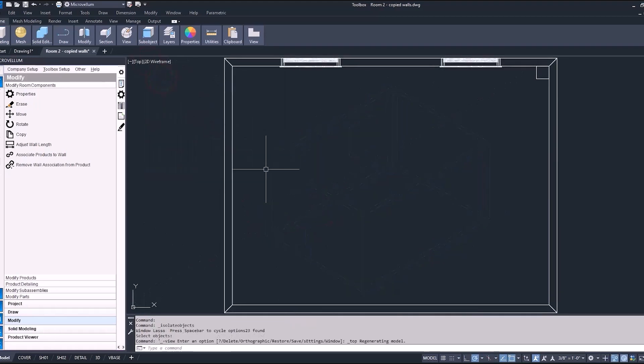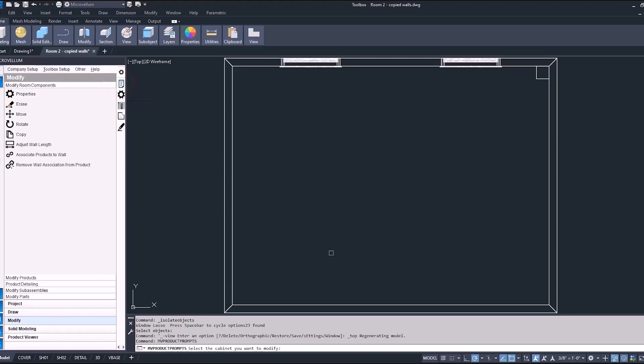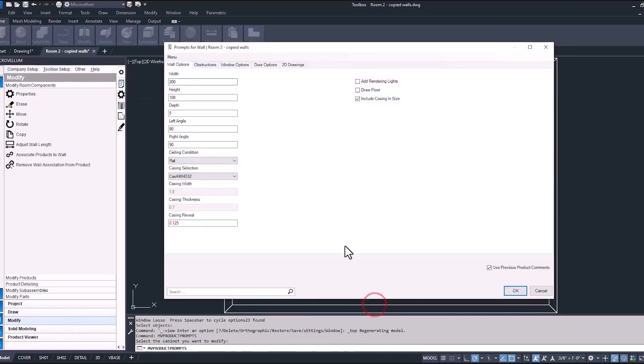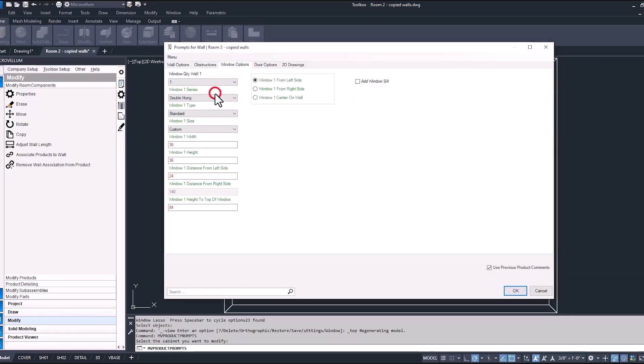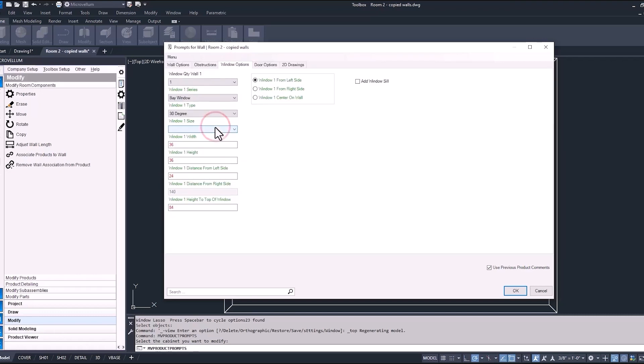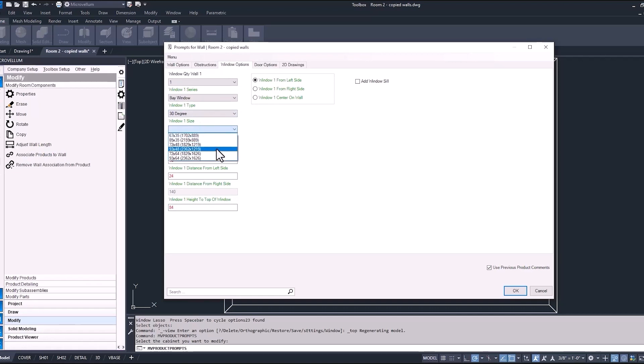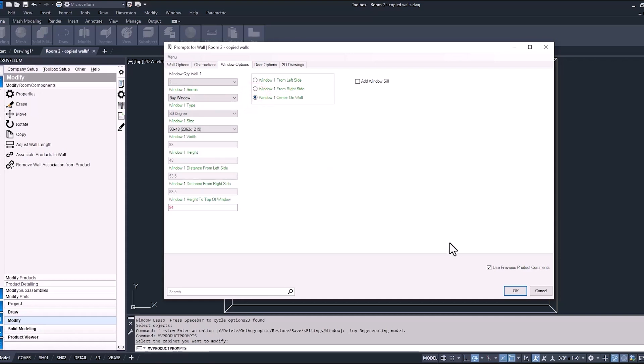So now moving on to our next wall, we're going to add a big bay window in this one. Now when we change the window one series, you'll notice that the window size is also changed. So because Toolbox is looking to a different type of window here, it's letting us know that there are different options available for its size, making sure that we do have something selected so it does draw properly. And now make sure that we have the radio button to center the window on the wall and hit OK.